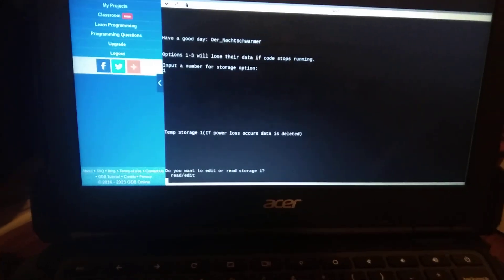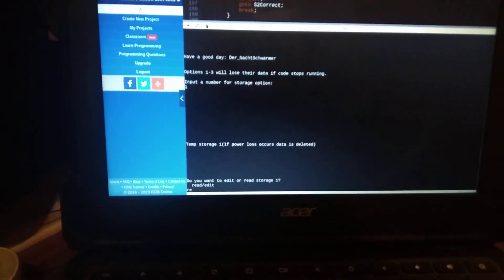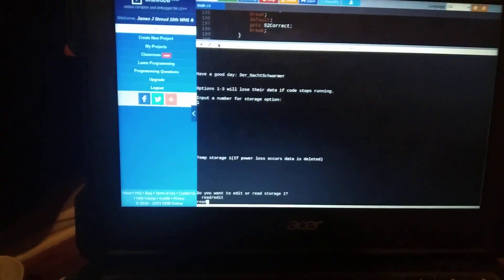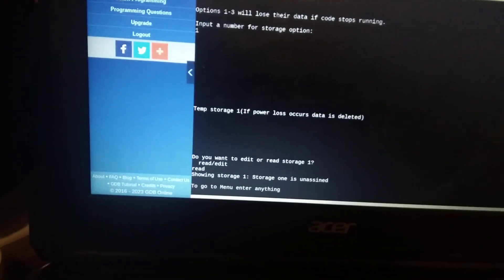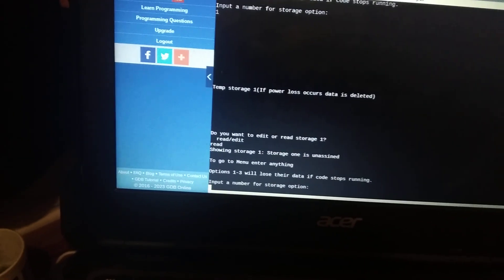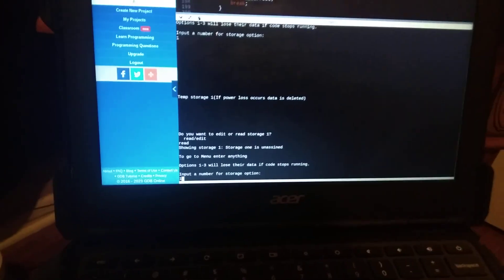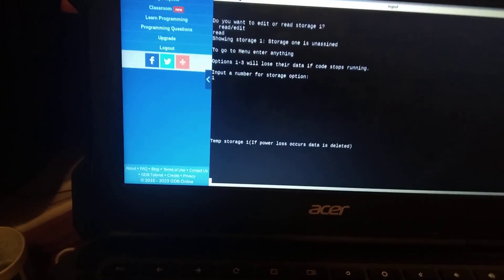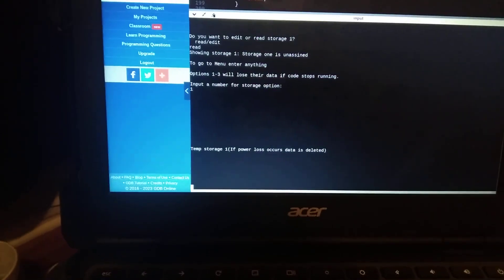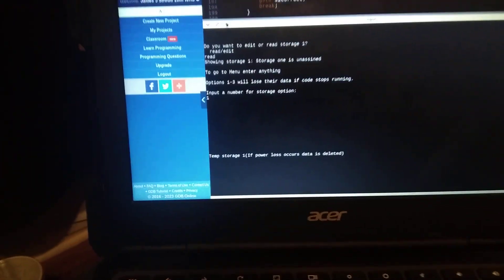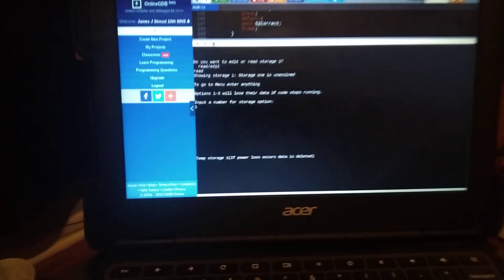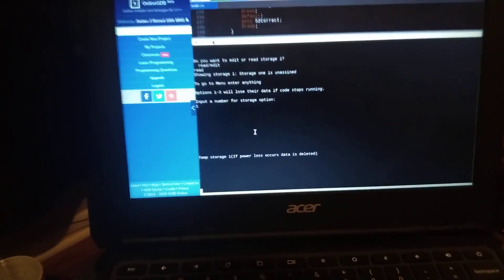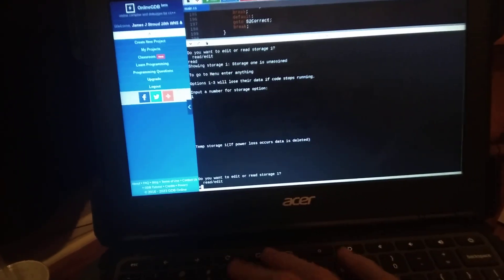Anyways so if I type read it will say one second showing storage 1, storage 1 is unassigned so I have to go back here. Now I'm gonna get rid of the delay on here or maybe make it like three or four seconds that'll just show up because waiting 10 is pretty stupid. Anyways now so we go to edit.